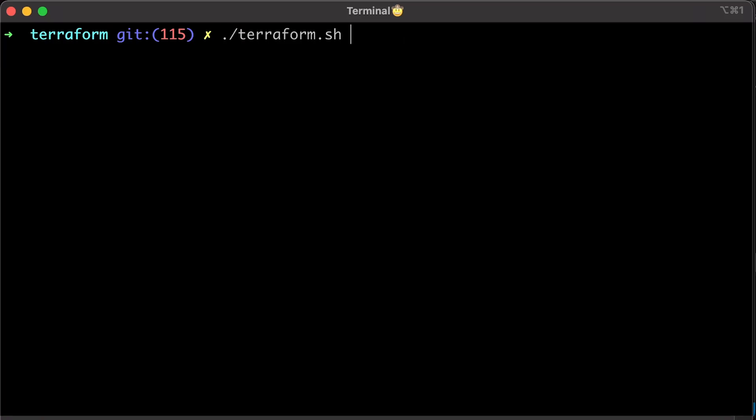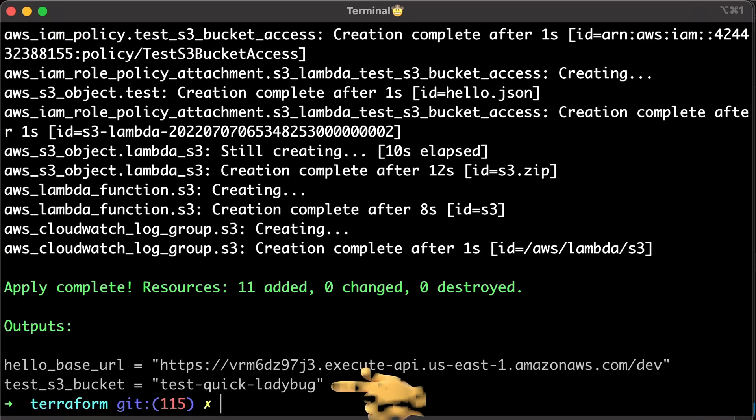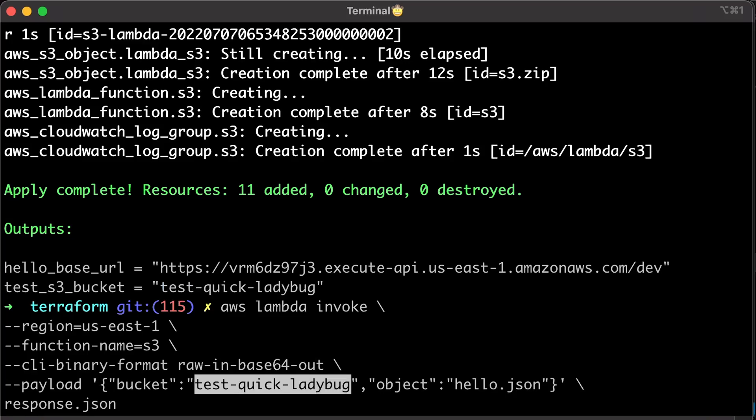Alright, we have a bucket. We can invoke this new S3 function and provide a JSON payload with a bucket name and the object. It worked. Lambda was able to get object from the bucket.